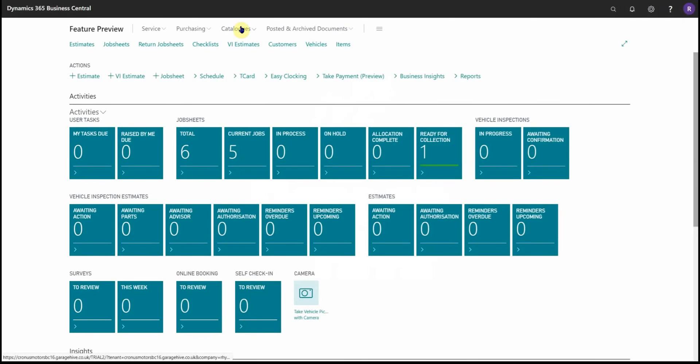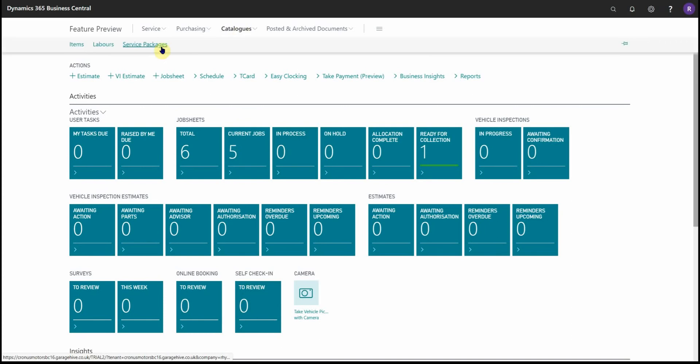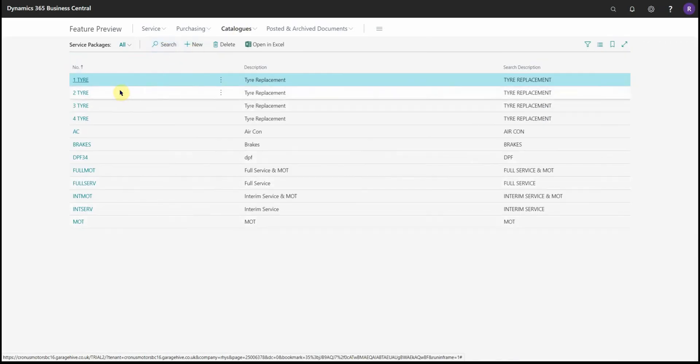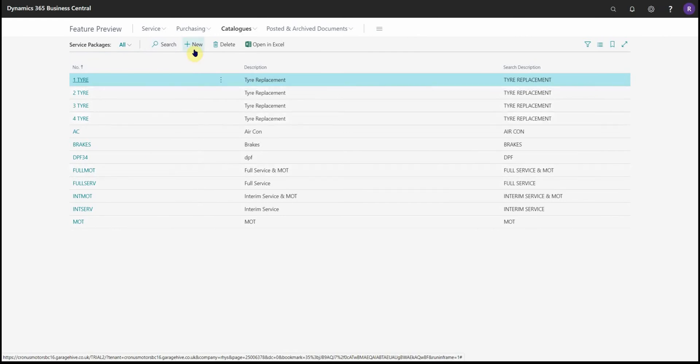In this video let's look at creating service packages. If we go up to Catalogs > Service Packages, you'll see your list of service packages. Of course, you can open and amend these as necessary, but let's create a new one.